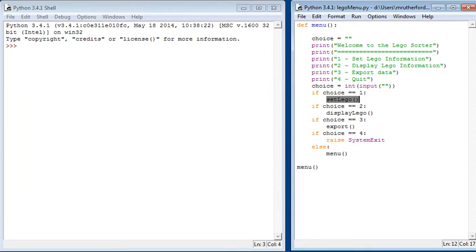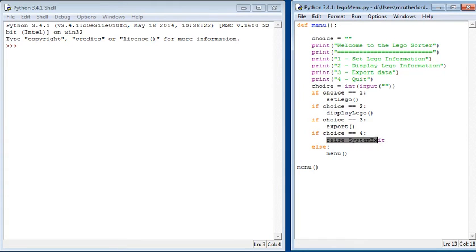If choice is equal to two, displayLego. If choice is equal to three, run export. And if choice equals four, we're going to raise system exit, which just stops the program. Else, it runs the menu again.